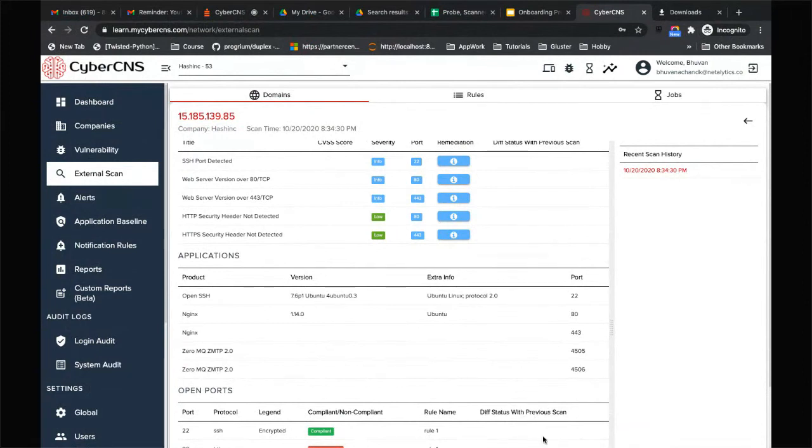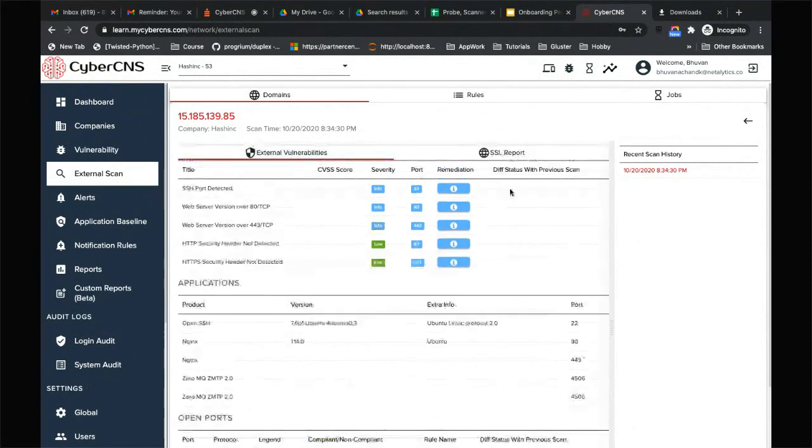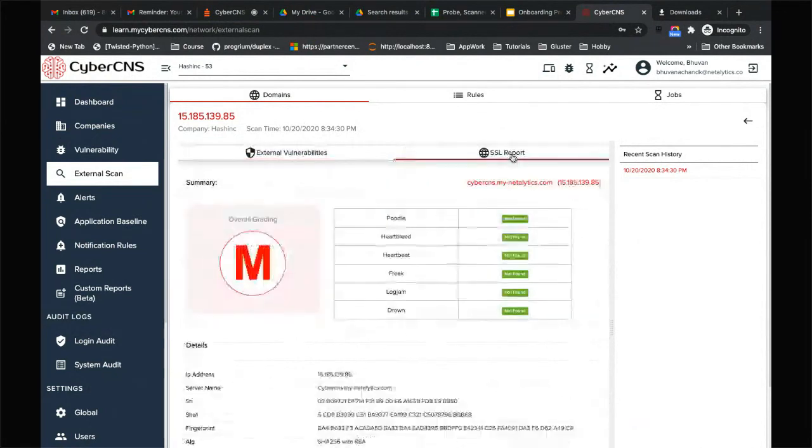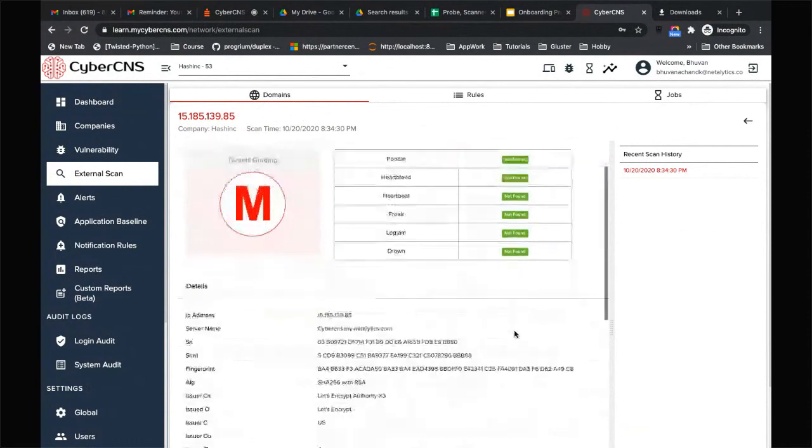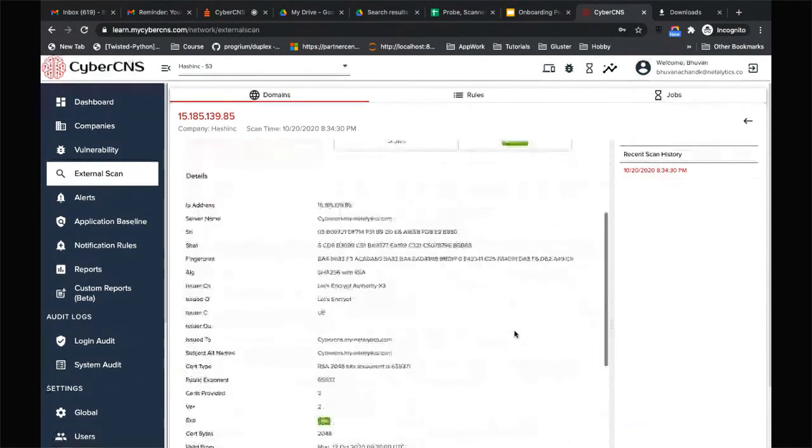You will see that in the status. And then we have a complete SSL report which talks about did we find any vulnerabilities with your server.